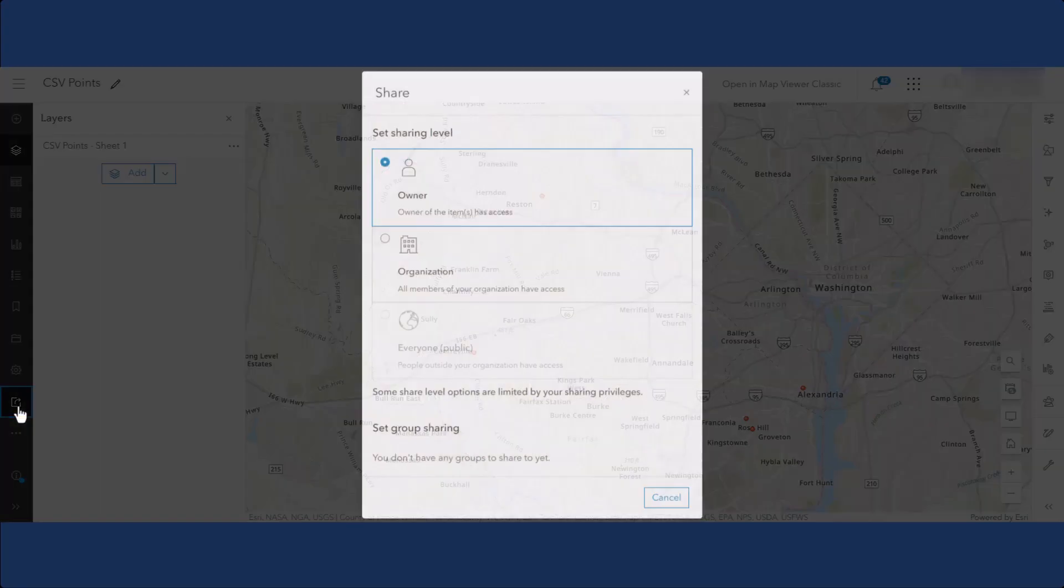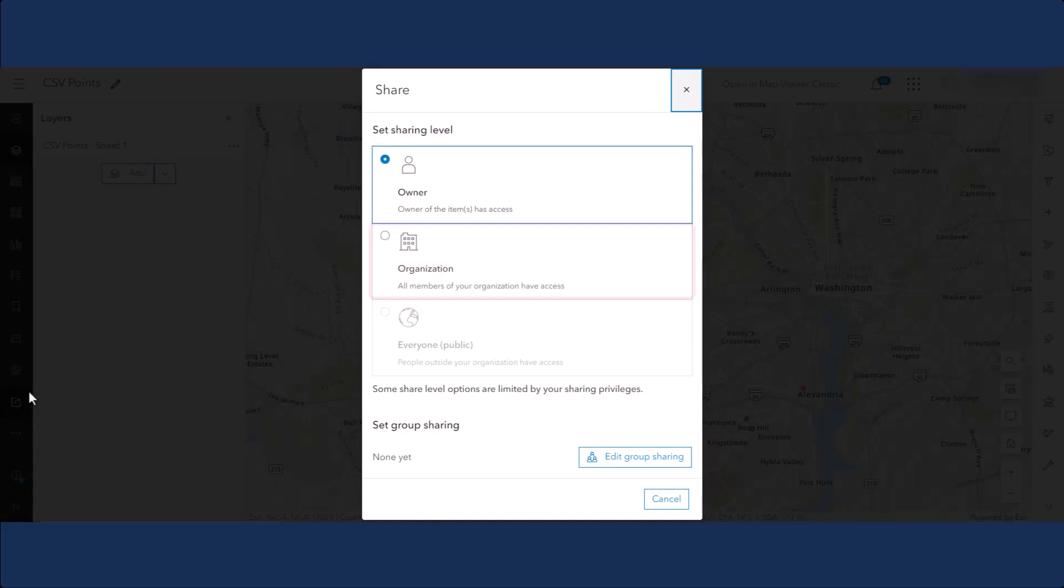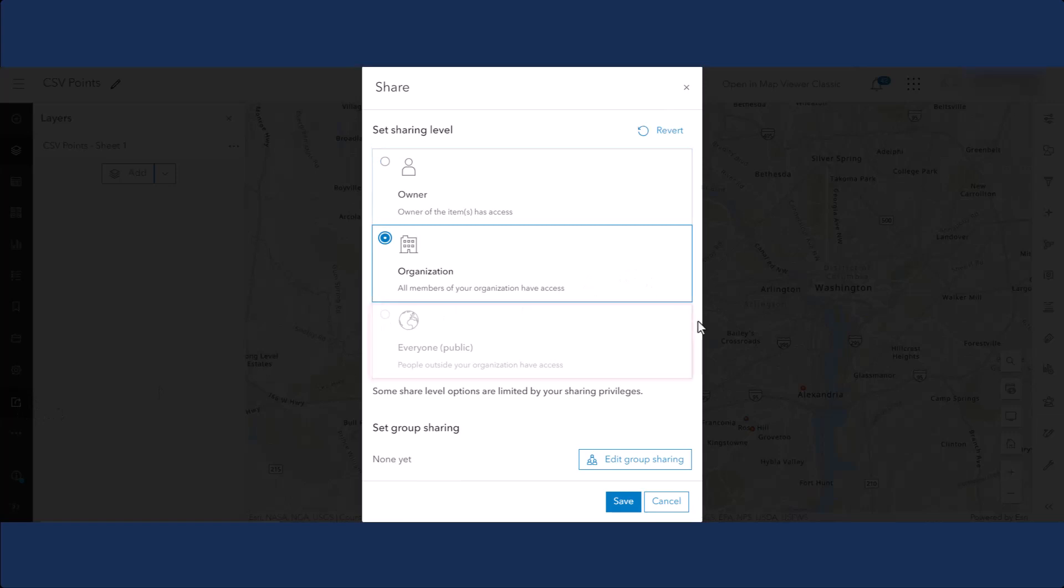By default, your map is only accessible by you, the owner. You can click Organization to share it with your colleagues, or click Everyone Public to make your map public to all ArcGIS Online users. Click Save to share the map.